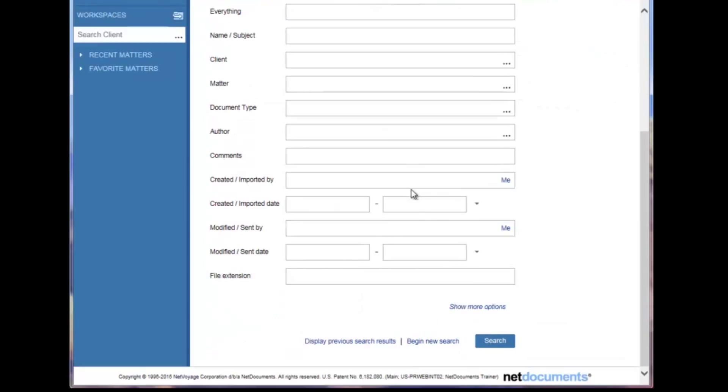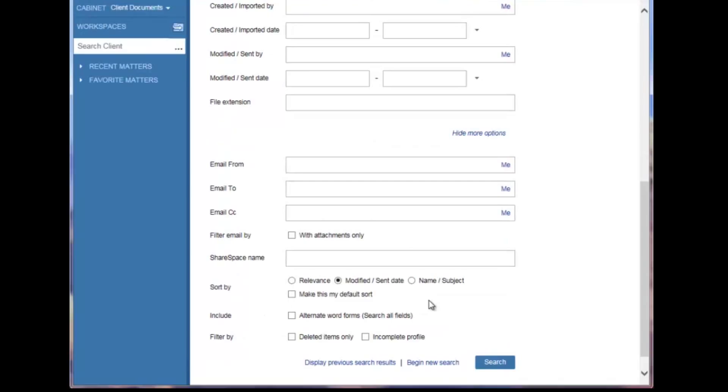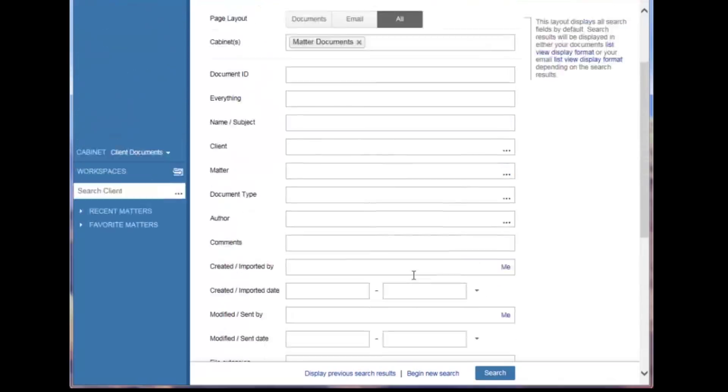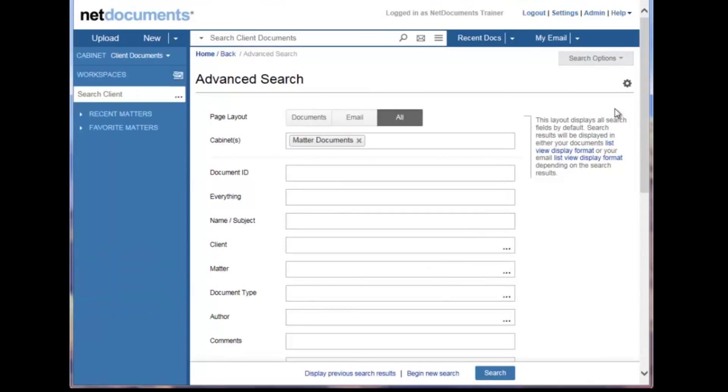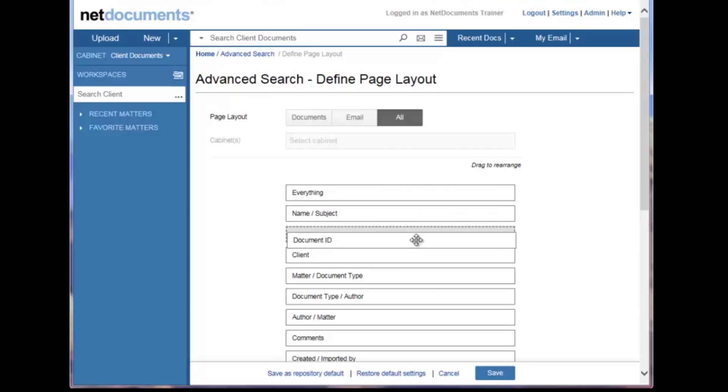Additionally, down below, I can choose to display more search options. I can also change the order of these fields by going up here to the top right to this gear icon. Here, I can change the order of these search fields by dragging and dropping the sections in whichever order I choose.